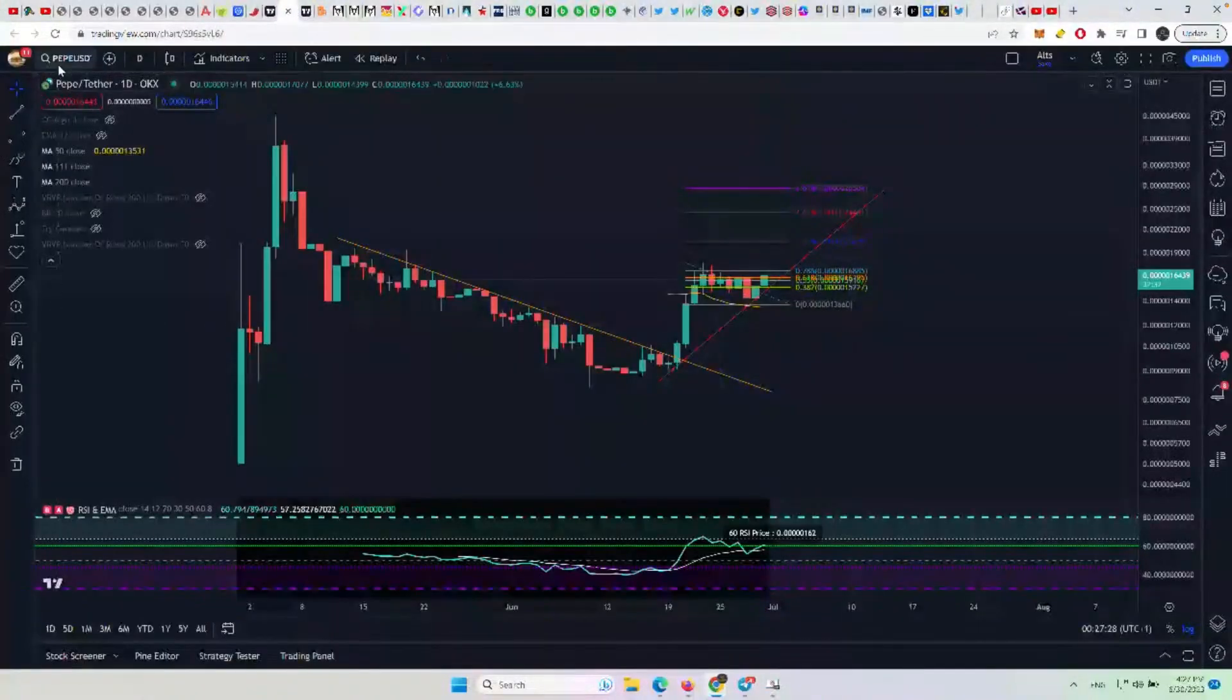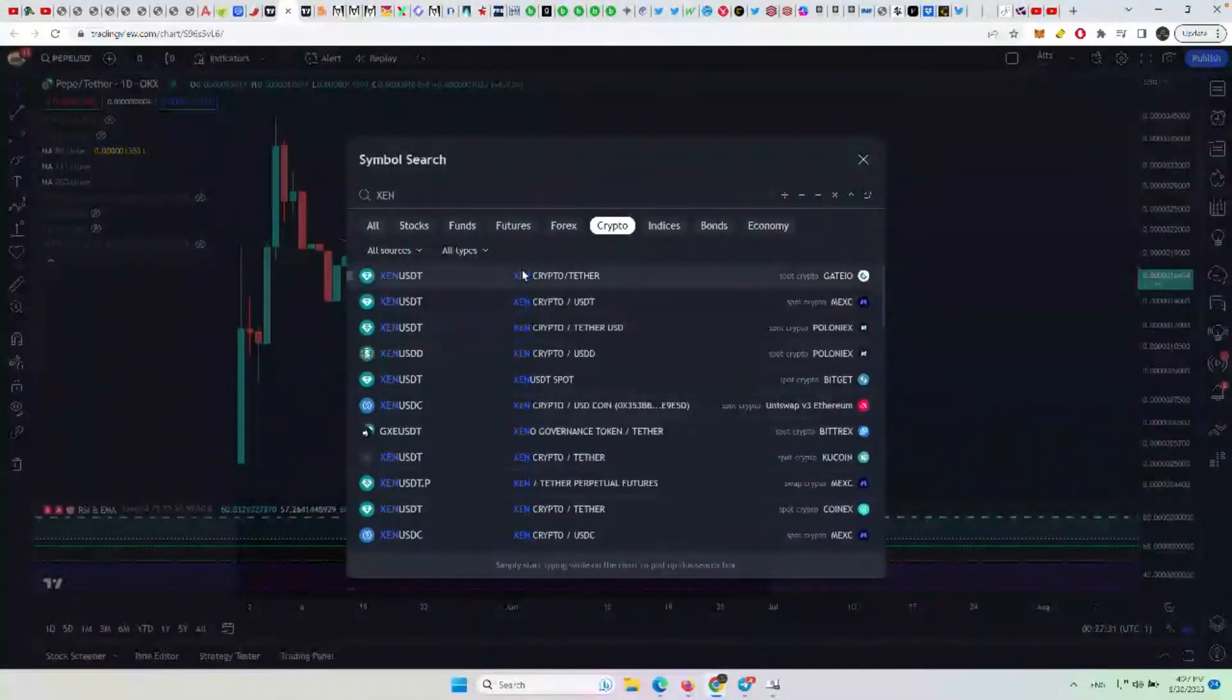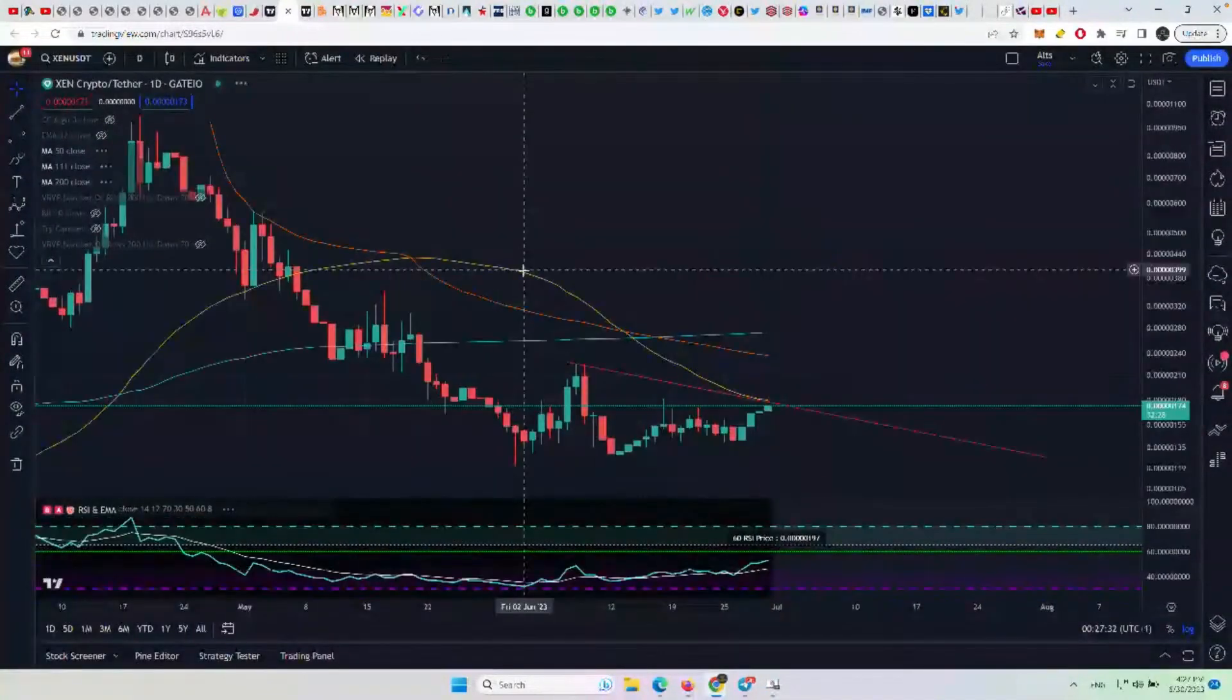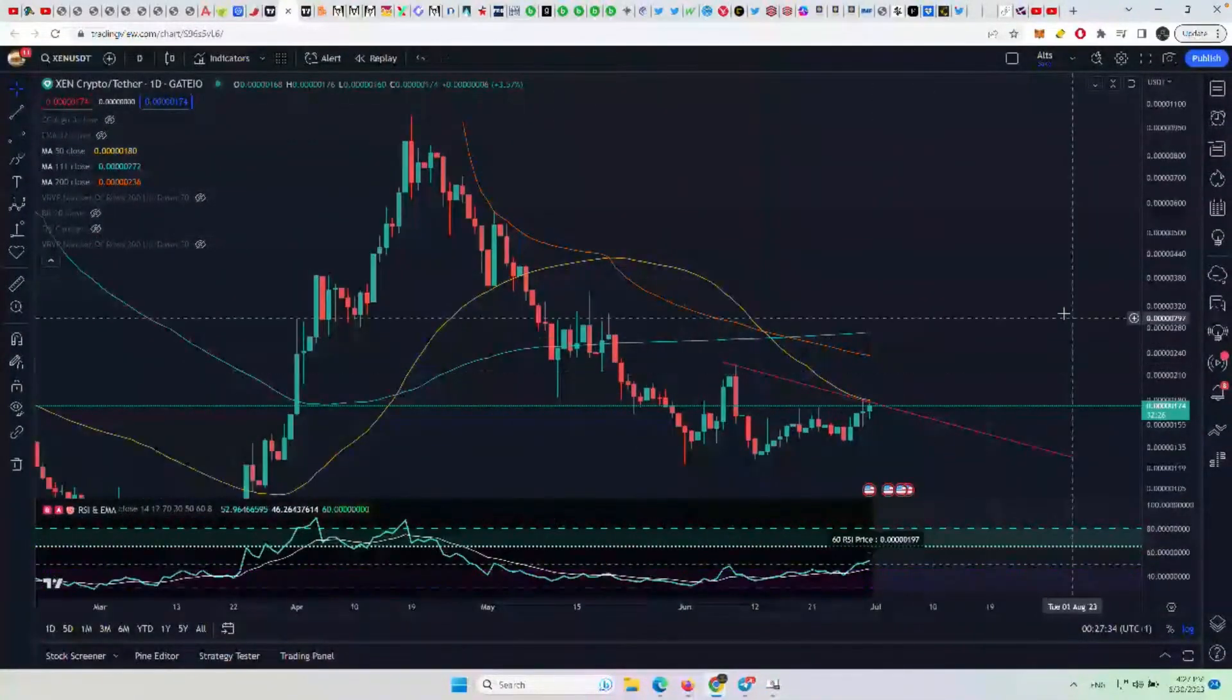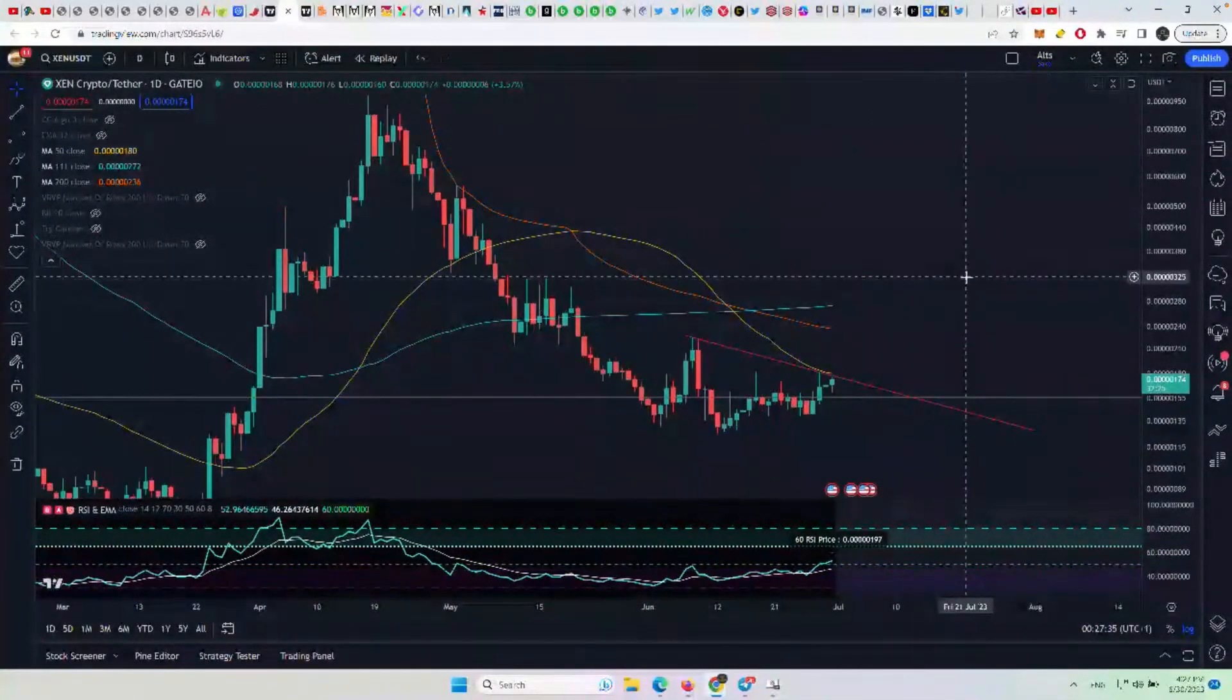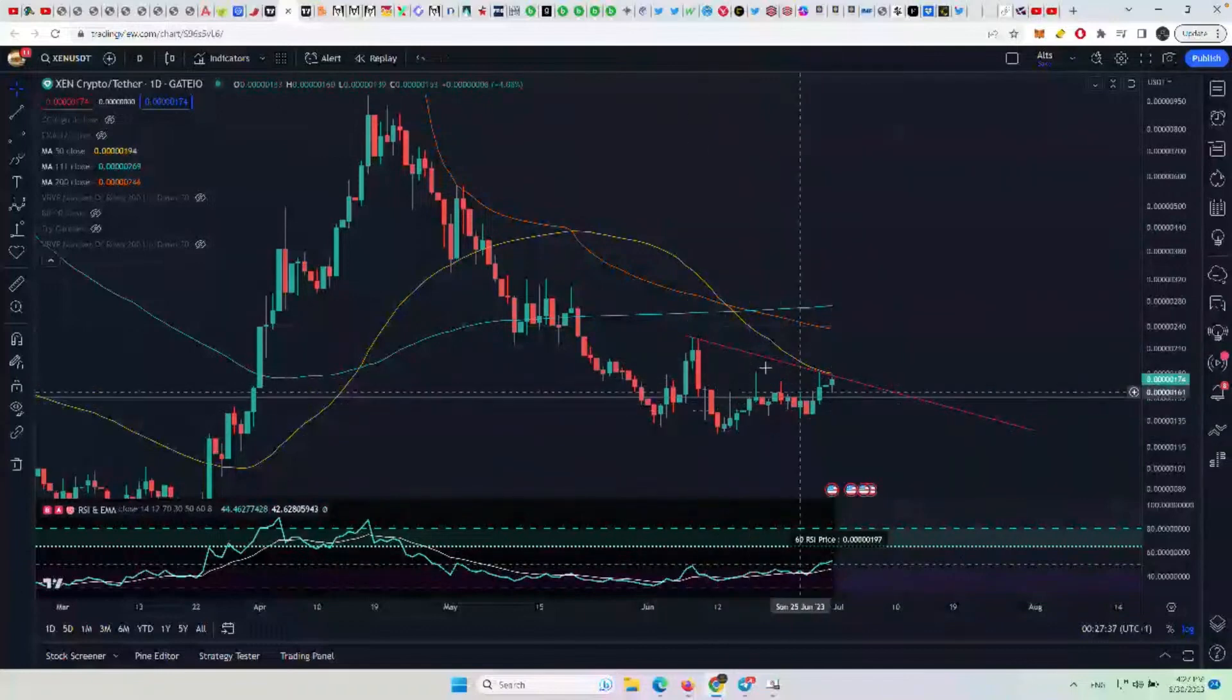Actually, last one I want to take a look at. But if we're going to take a look at Inc, you might as well look at Zen, in my opinion, in terms of quality of projects. And the one thing here with Zen on the daily is it is trying to break out.